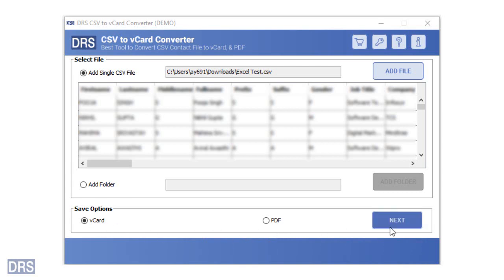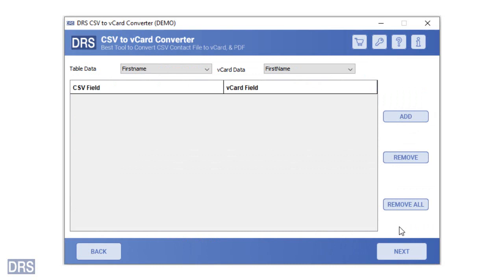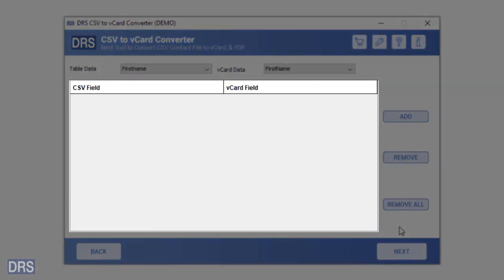After that, click on the next button to proceed further. In the next window, you will see the table data and vCard data. You can manually map the CSV field with its corresponding vCard entry.